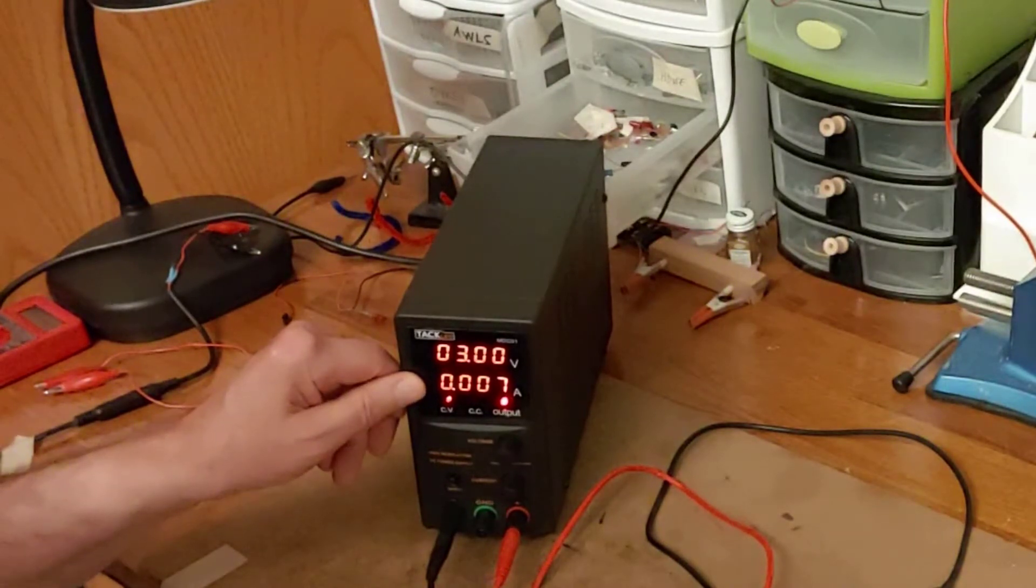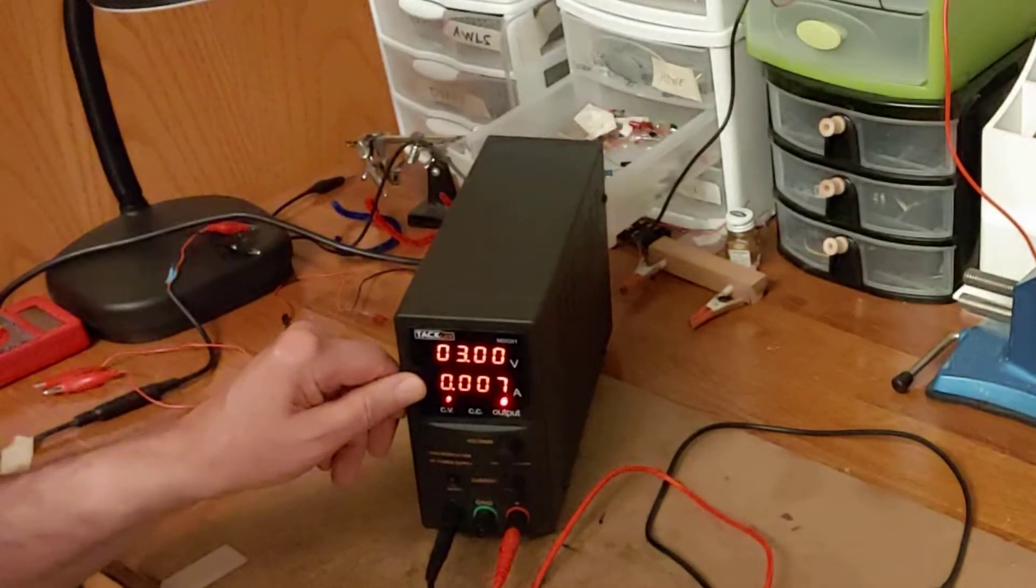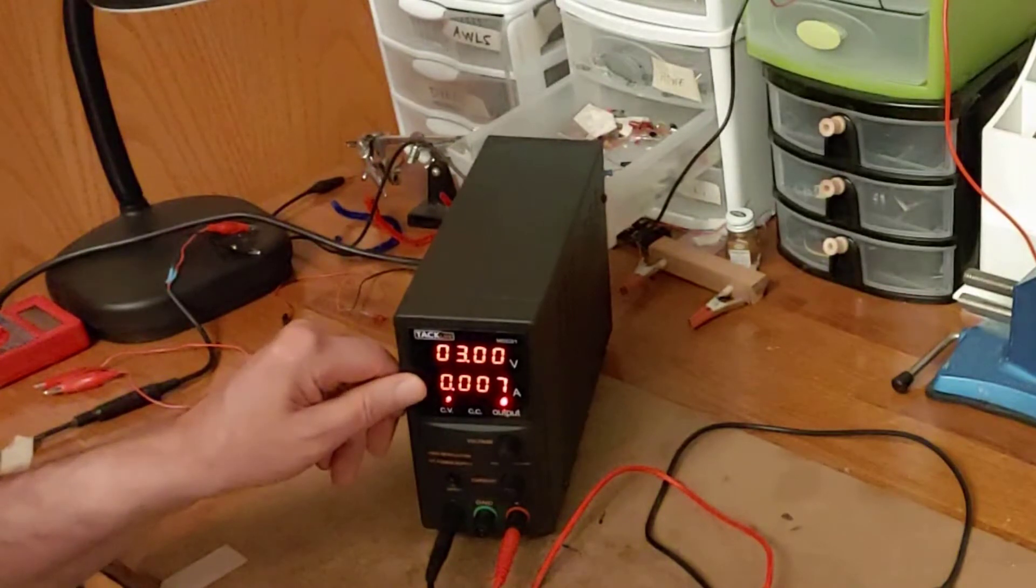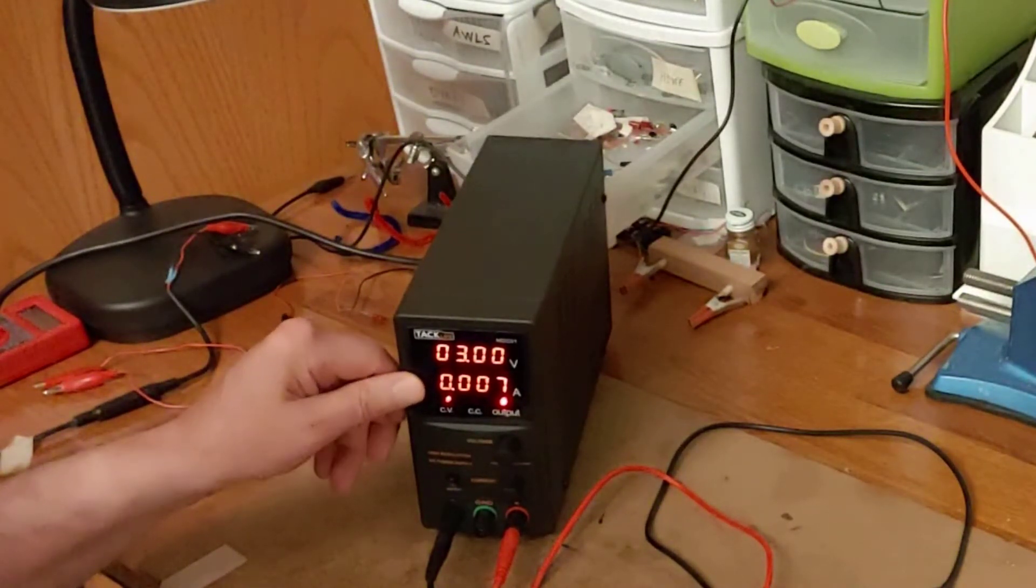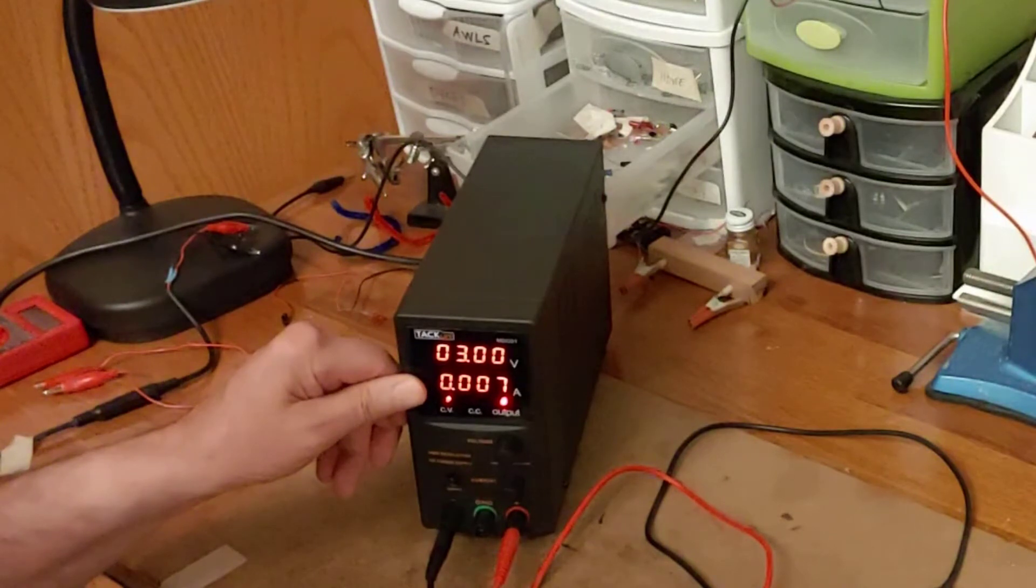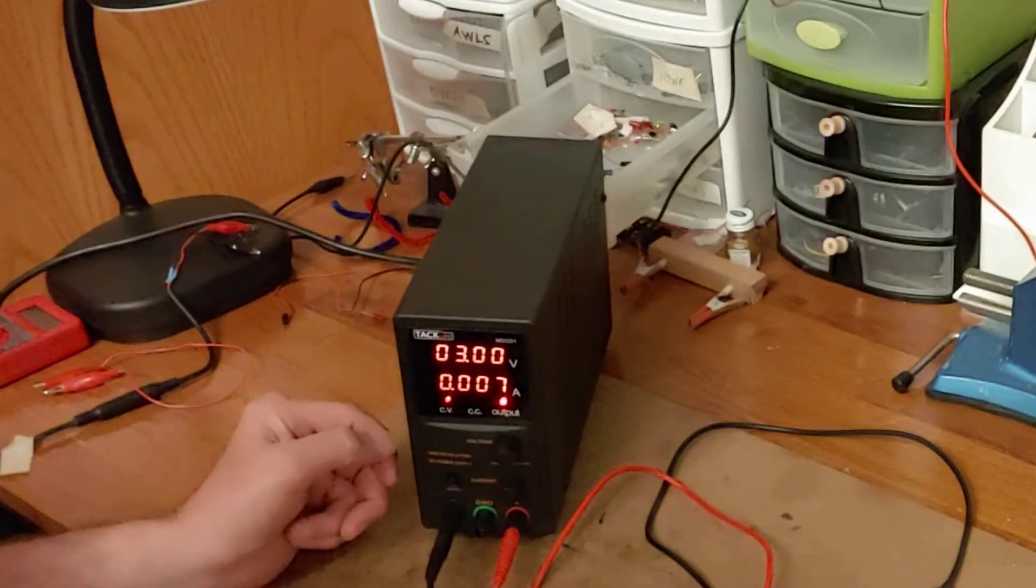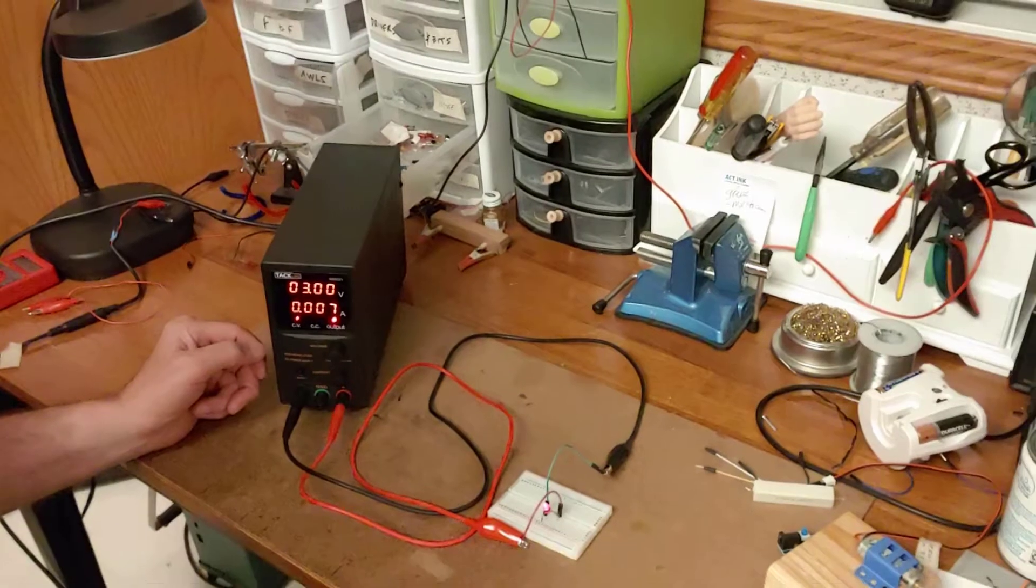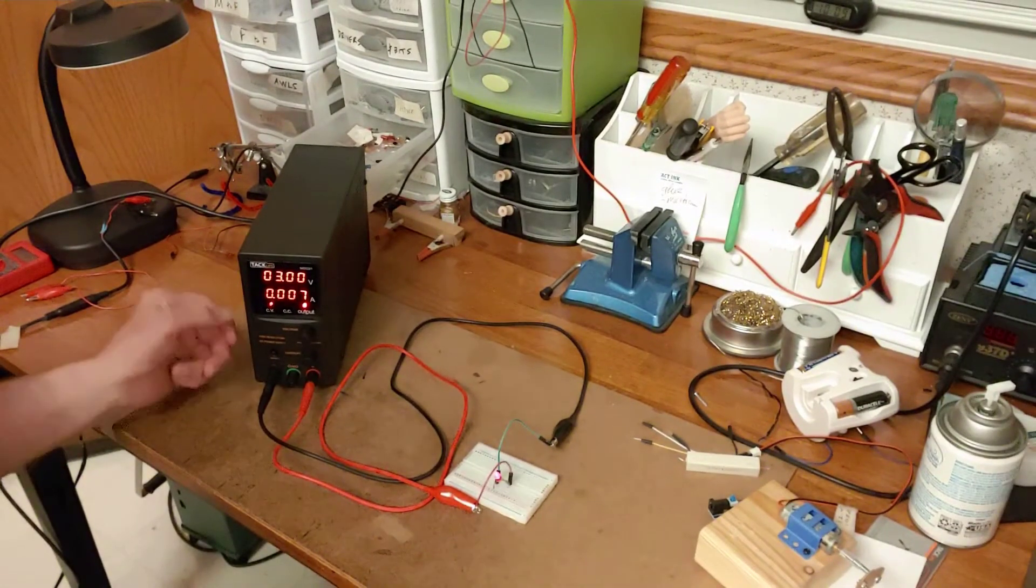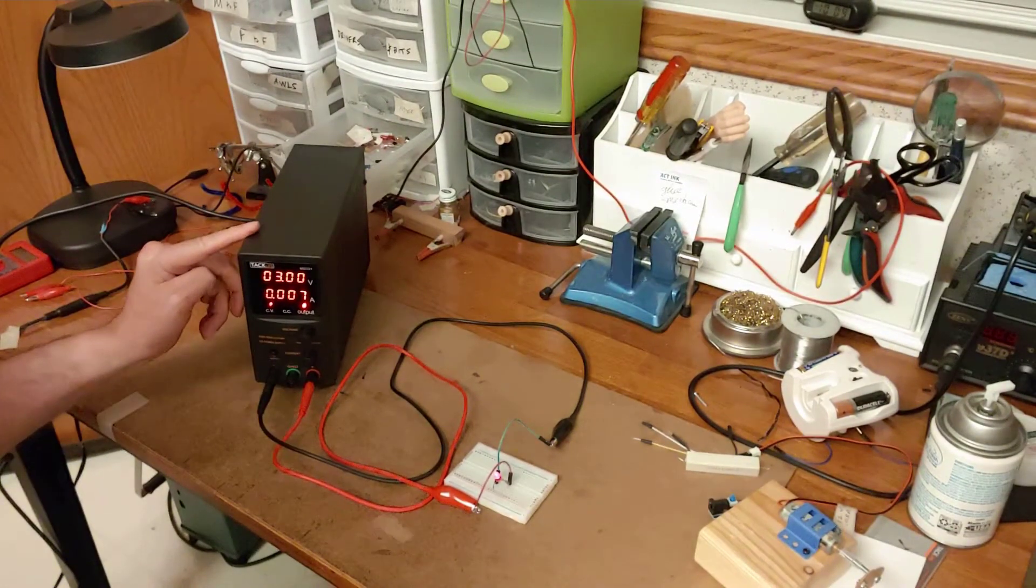So in that style display it would show you zero current, whereas with three digits to the right of the decimal place it can show you that there are seven milliamps running through there. So I think that's a really neat feature of these four digit displays.